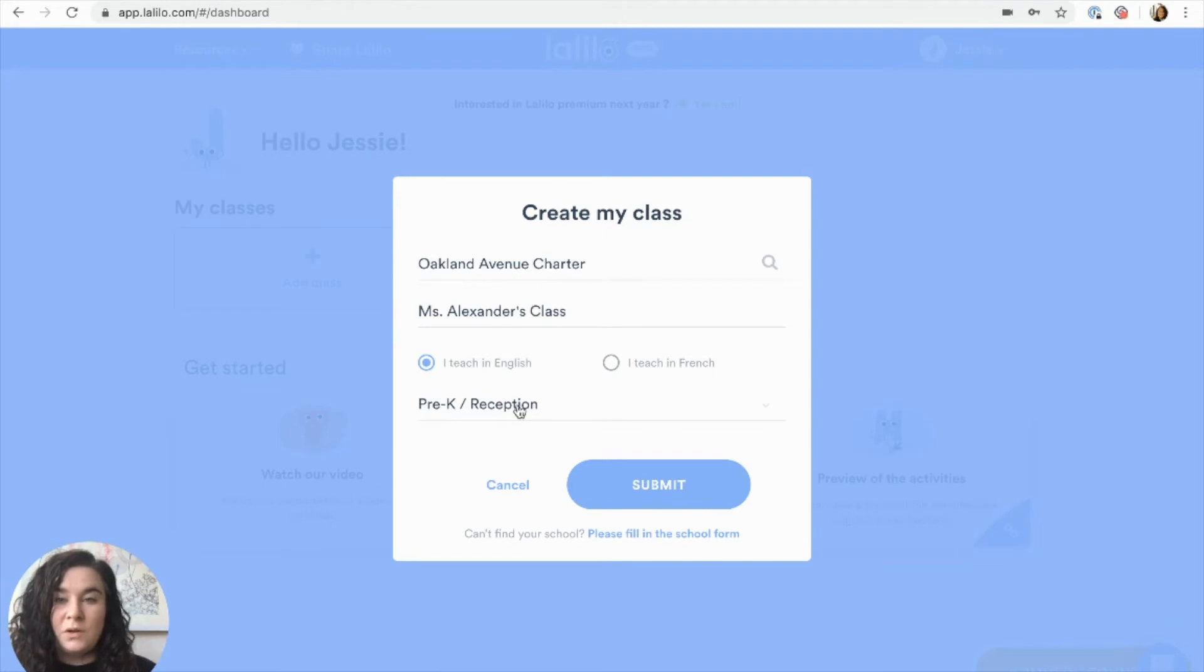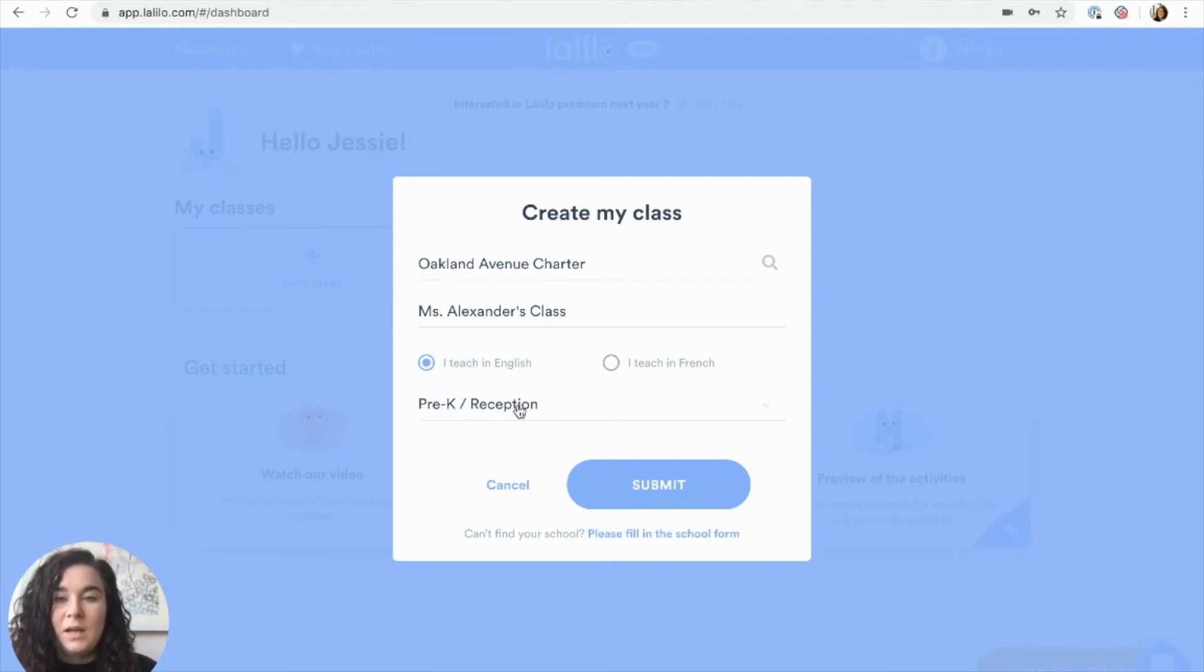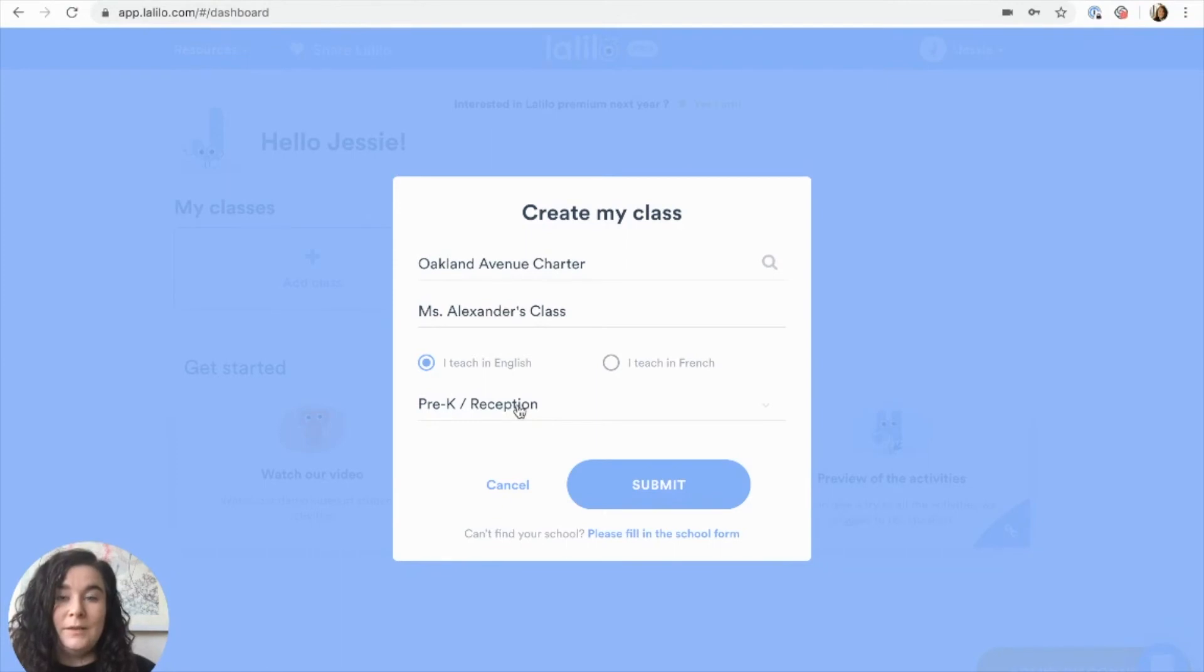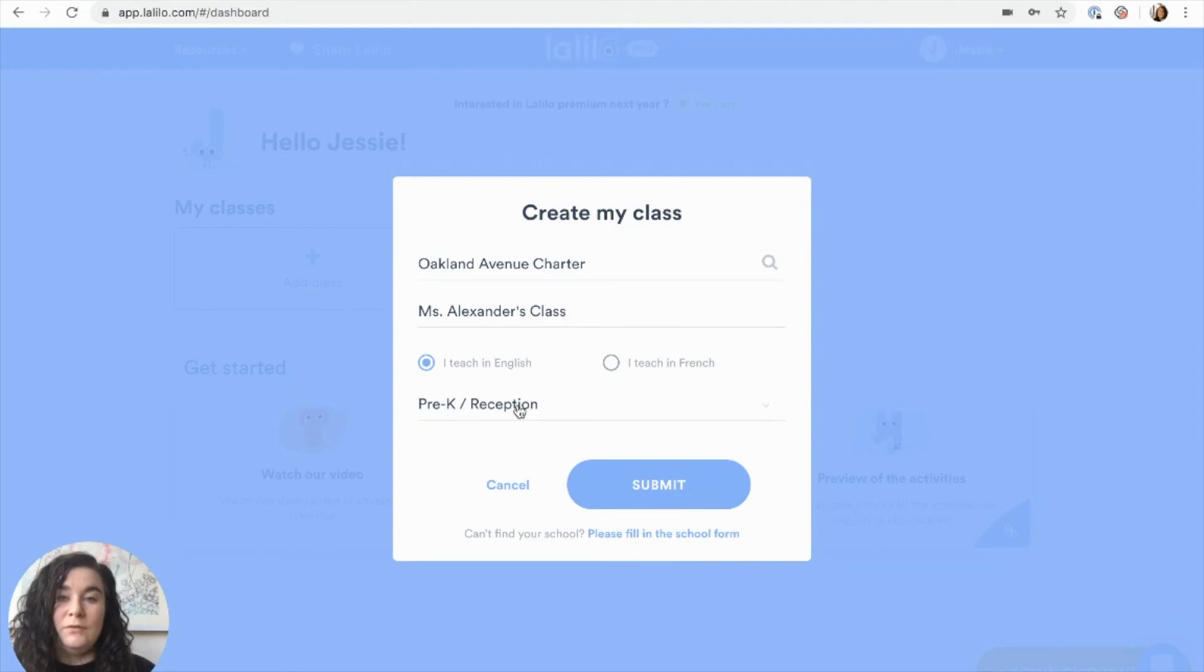Sometimes teachers wonder about what grade level to select with multiple skill levels in their class. It's okay to just select your grade level that you teach and the placement test will actually help place students in the correct level of difficulty for their individual skills. So there's no need to worry about changing the grade level for individual students.